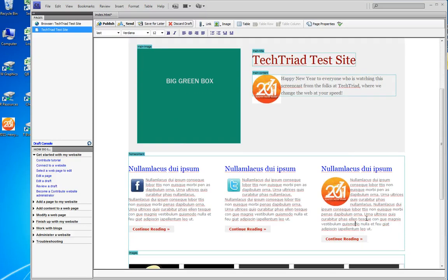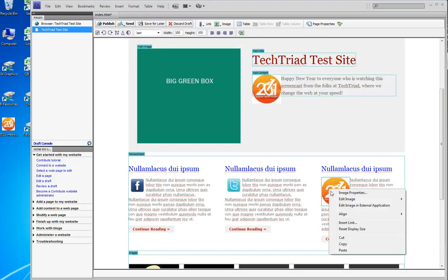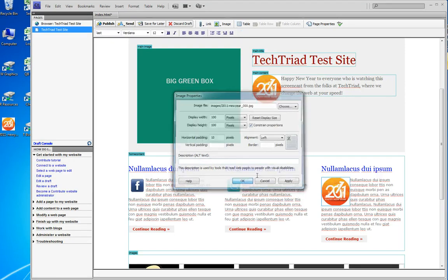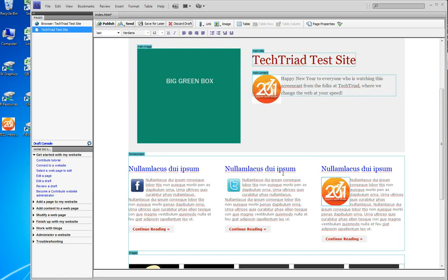But once it's on your website, you can use it again and again. Just a fast reminder: I can change the properties, I can add some padding, I can put in my alt text, I can click OK, and then when I publish the page again, I'll get that picture in a second time.